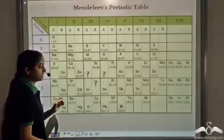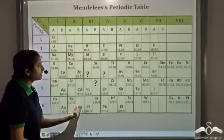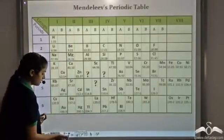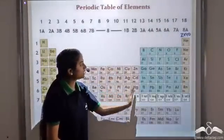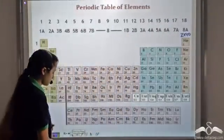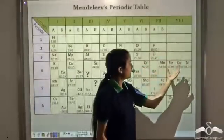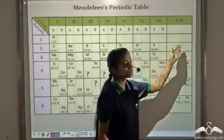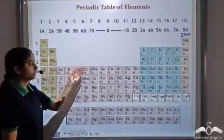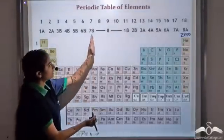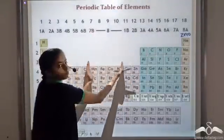In Mendeleev's periodic table, zinc, cadmium, and mercury belong to group 2B. The 8th group — iron, cobalt, nickel — does not have any subdivision. In the modern periodic table, iron, cobalt, and nickel are in group 8.